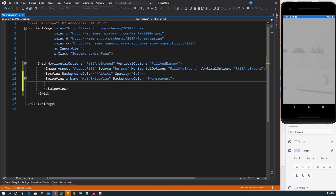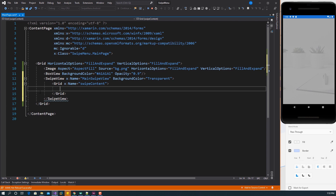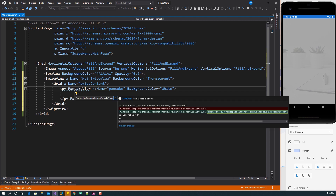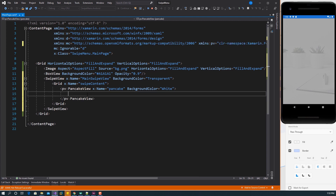Inside the SwipeView we have a Grid, and inside that Grid we have a PancakeView so we can use its rounded corner property. Inside that PancakeView we now have our main Grid divided into four row definitions.